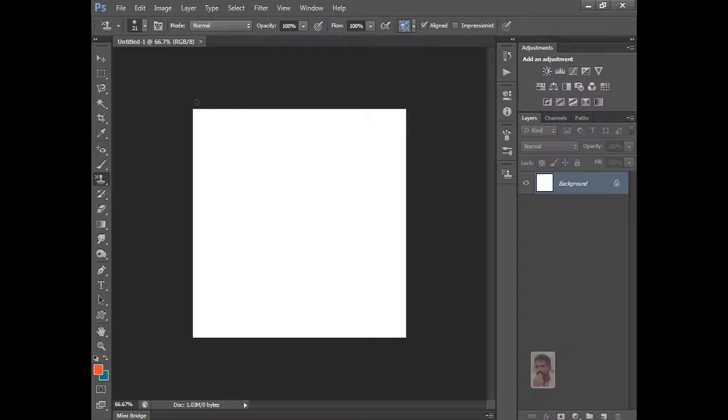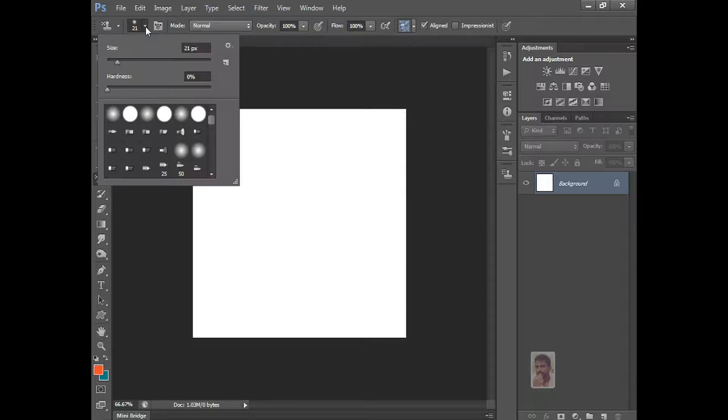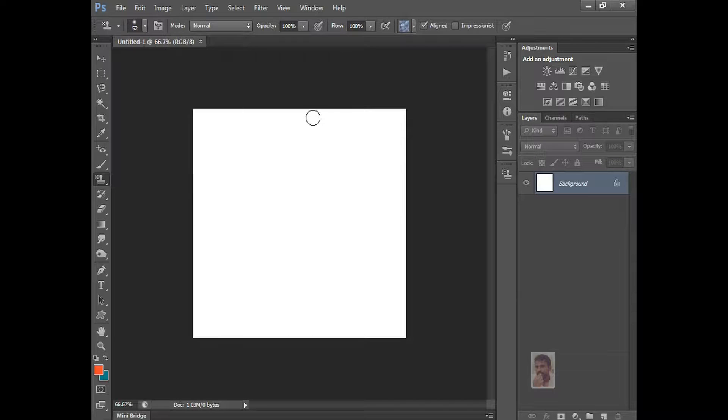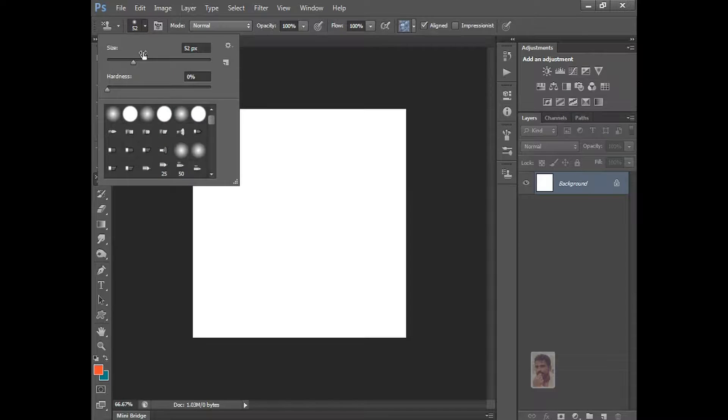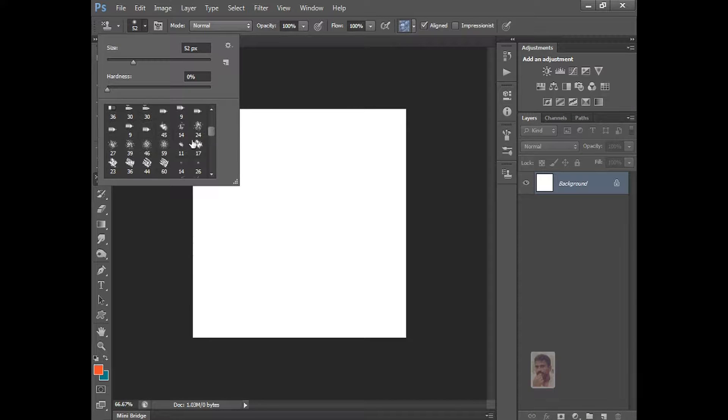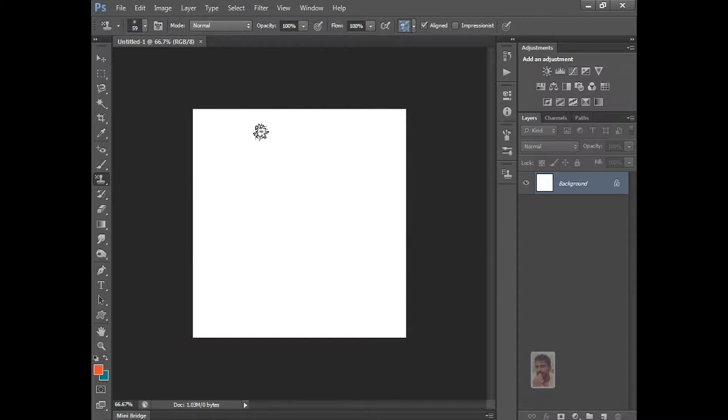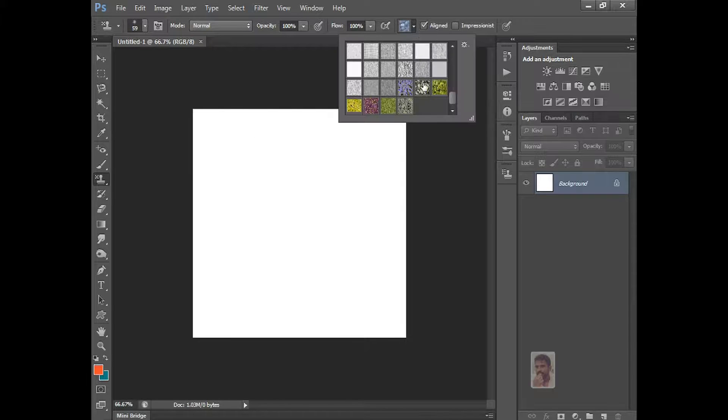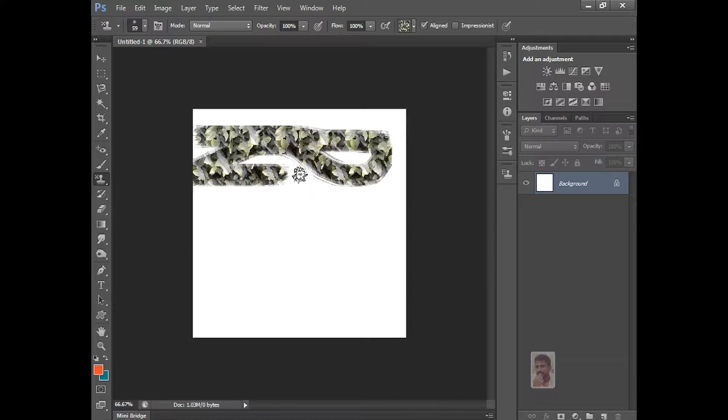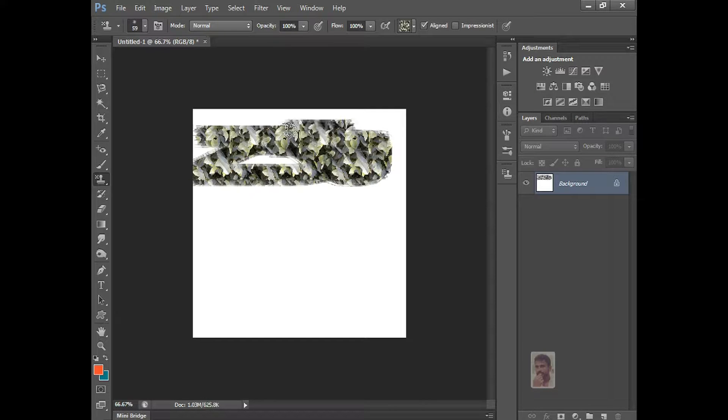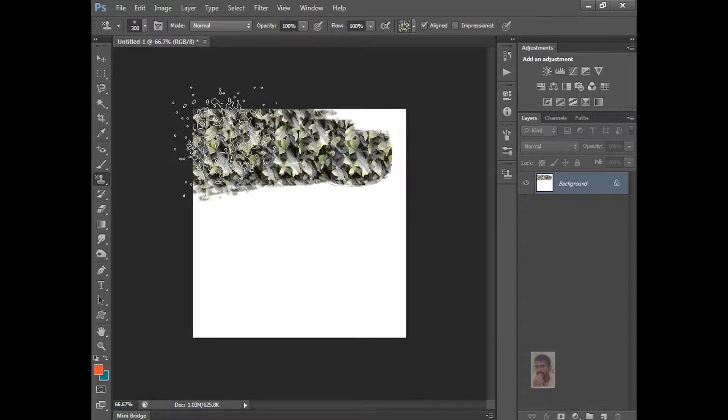Now you just press brush size. You want to increase, just increase the brush size. And you want to select different kind of brush, like whatever brush you want to select, just select the brush and select the pattern what you want. Just drag it. Size, drag it like this.